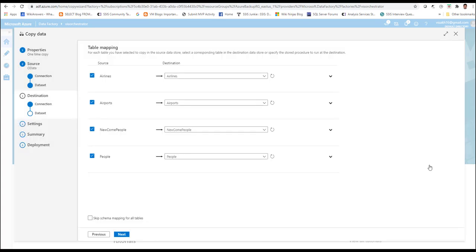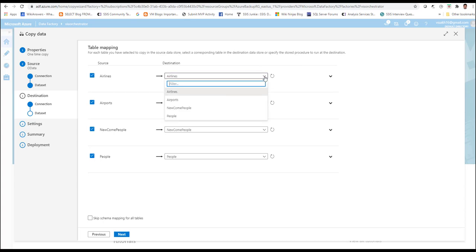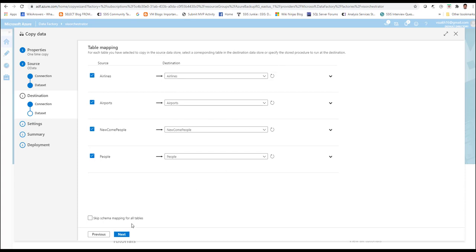In the mapping screen, you will see that the source entity set from the OData service will be automatically mapped against the corresponding containers you have set up inside your Cosmos DB. This is done by virtue of the names — because you have used the same names in both places, Azure Data Factory is able to match between them. In case the names are different, you have to manually go to each of the selection boxes and select the corresponding containers for which the source data has to be populated. Once you have done the matching activity, click on next. Remember to skip the schema and mapping for all tables so that it takes care of the mapping by itself.